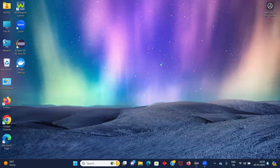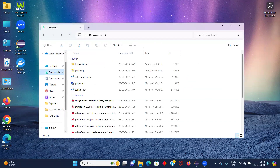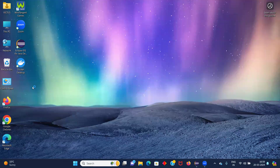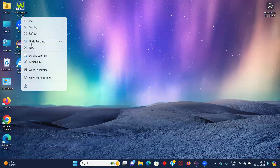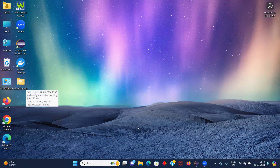Hello friends, so today I will show you how to import a Java project in Eclipse. My Java project is in my downloads folder — this is the project that I want to import. Let me copy this and save it on my desktop for the time being. So it is saved.